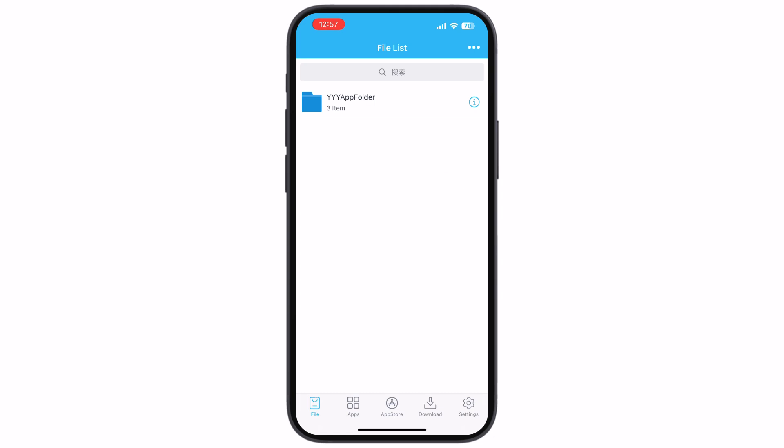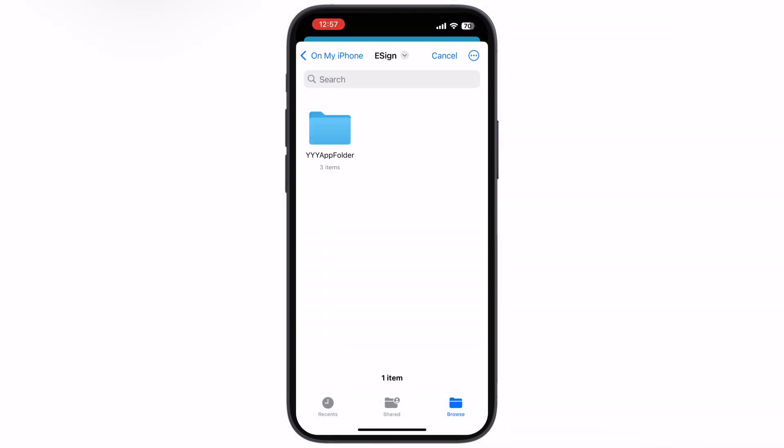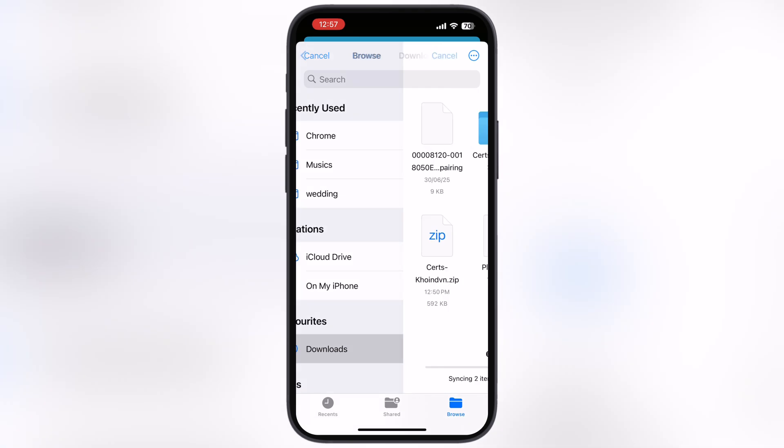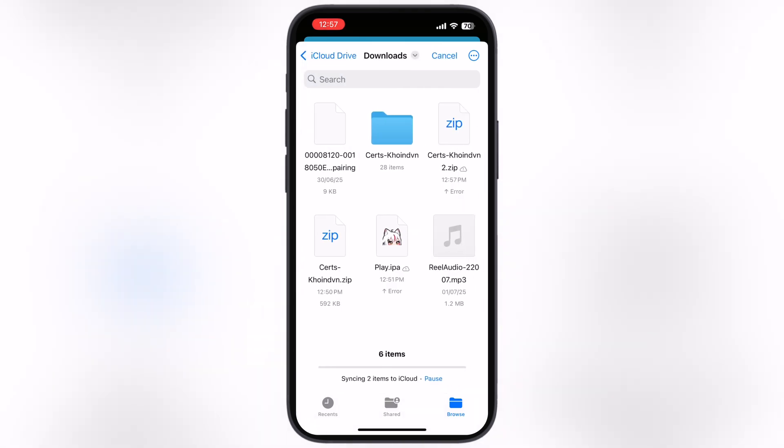Open the eSign app, tap on three dots at the top right corner, then hit import. Now select the certificate zip file and it will import.